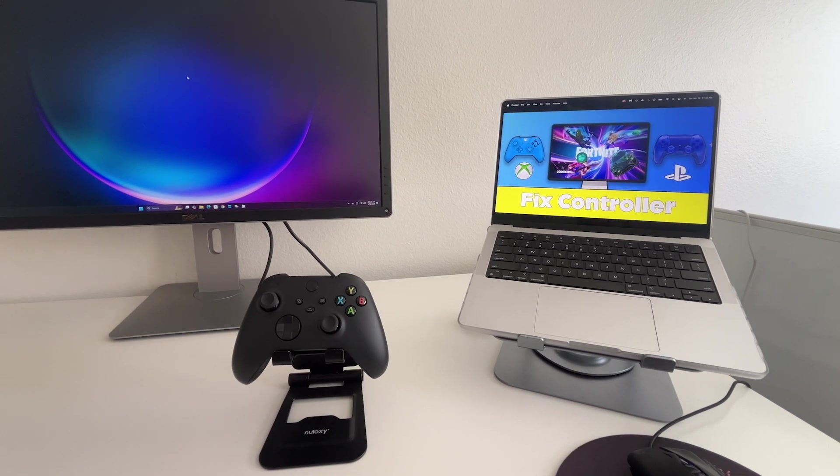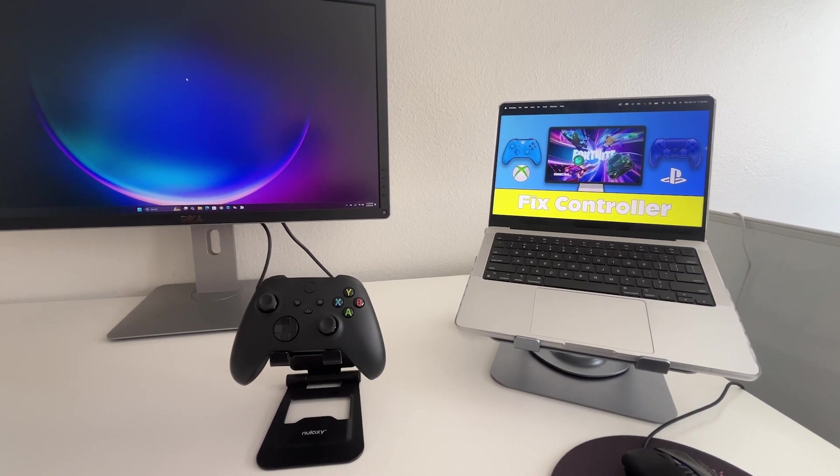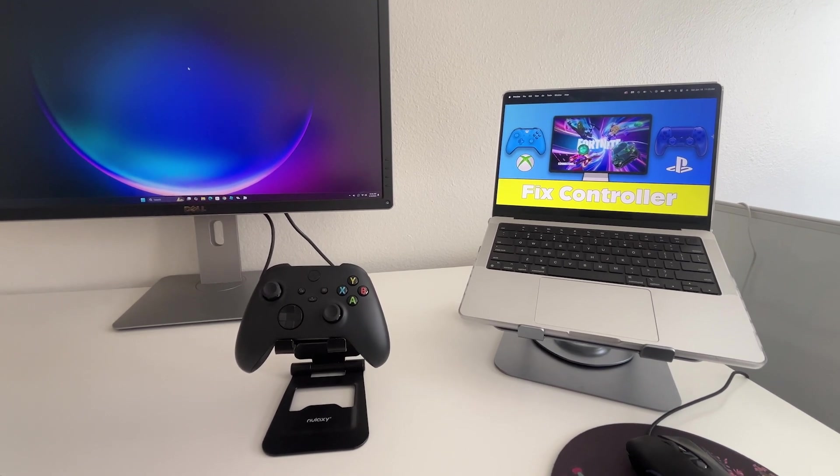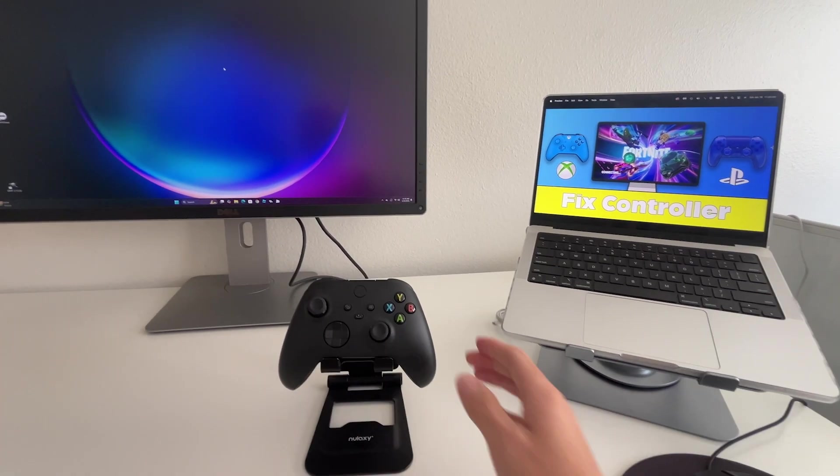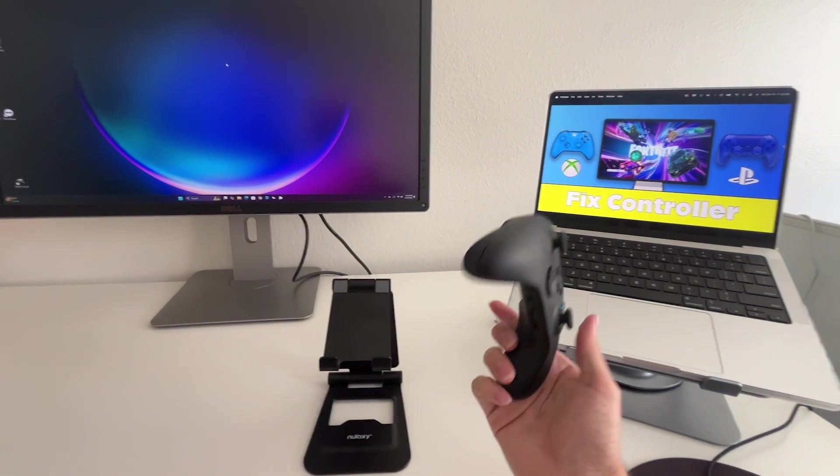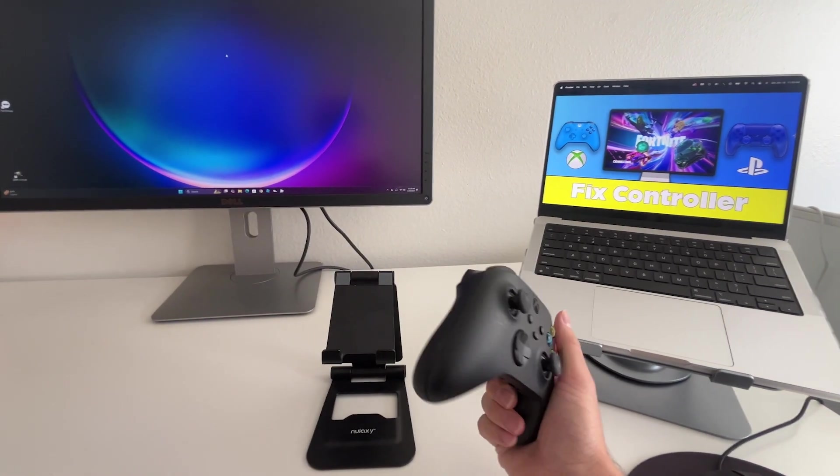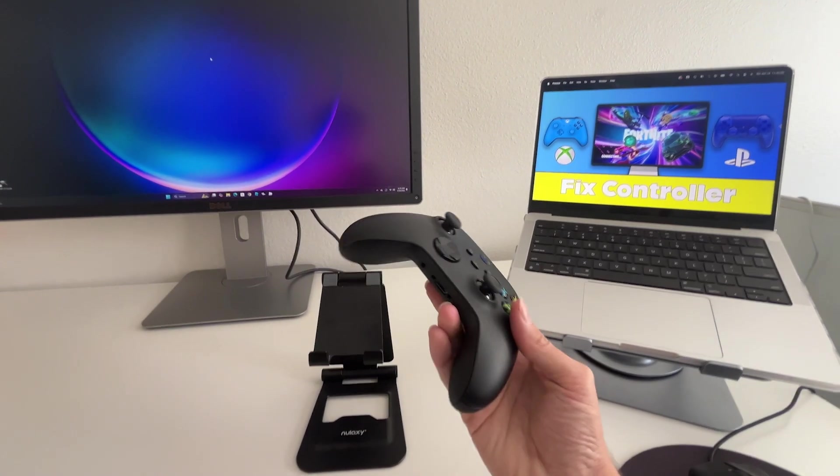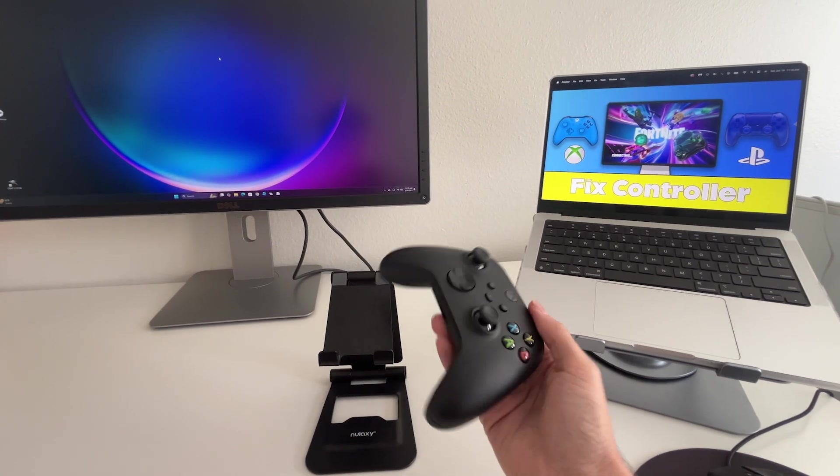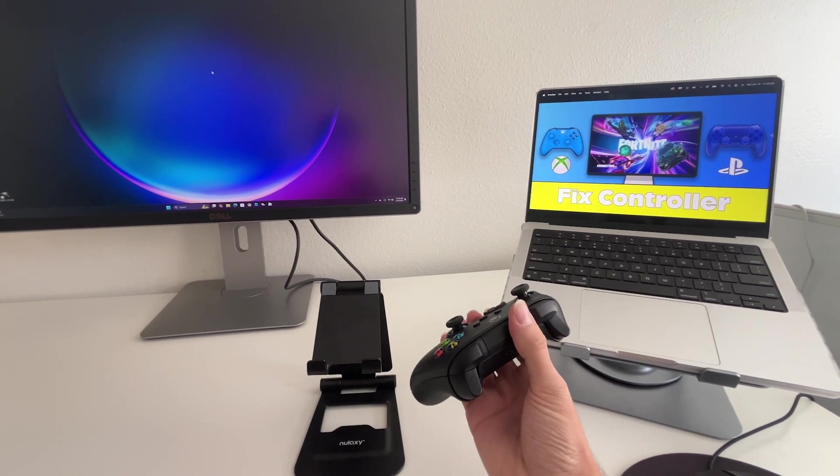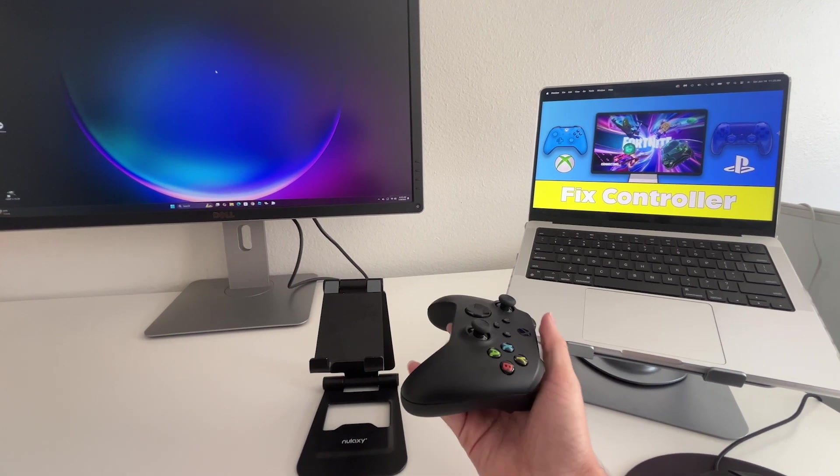In this video, I'm going to be showing you guys how to fix your remote connection between your computer and your controller. For this tutorial, I'm going to be using my Xbox remote, but this works the same for PS5 remotes as well. Switch remotes and other third parties work a little bit different, so that's for a different tutorial.